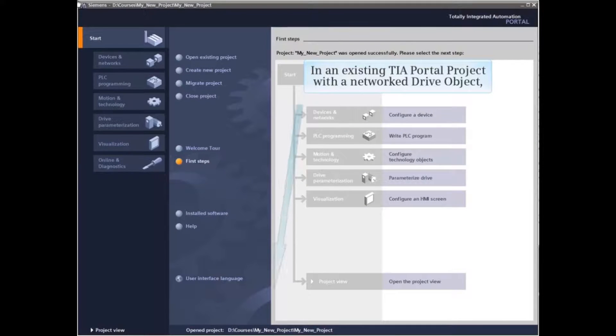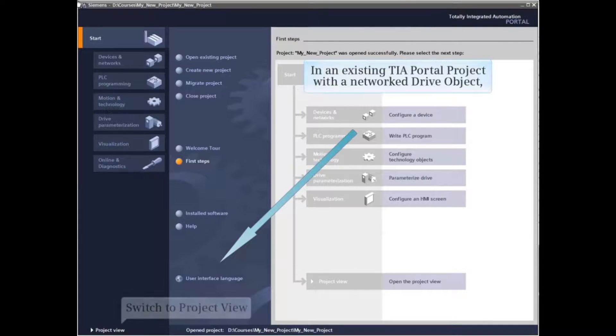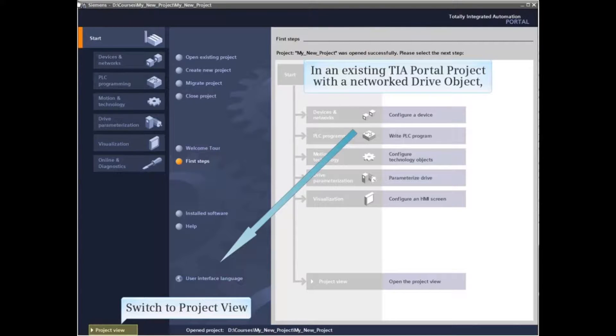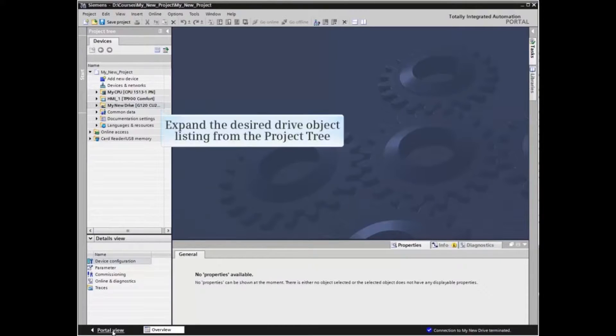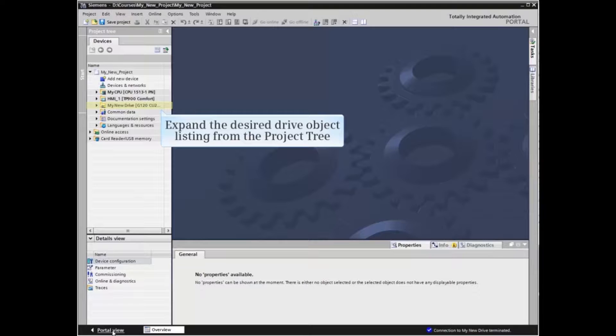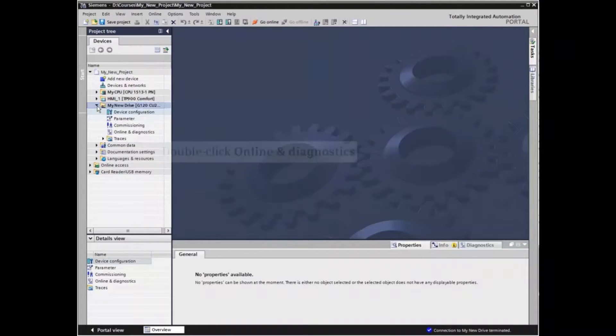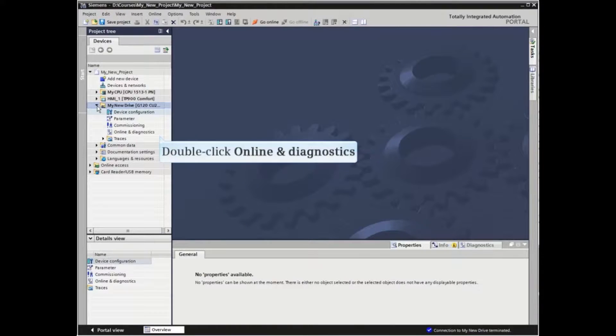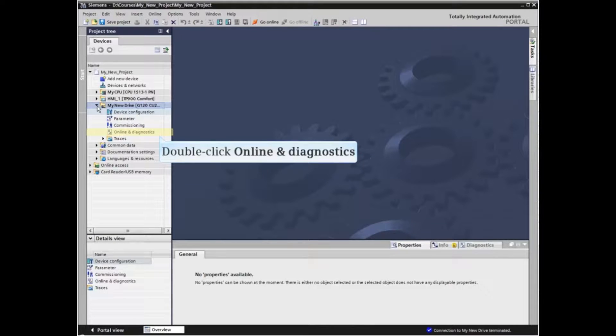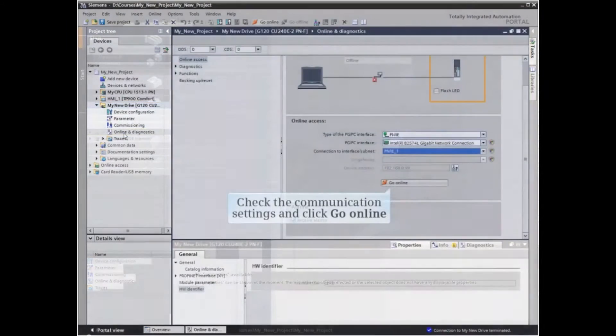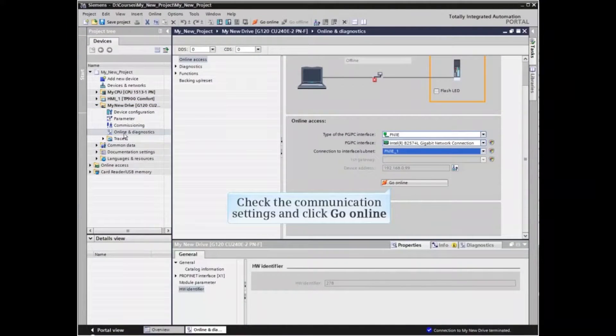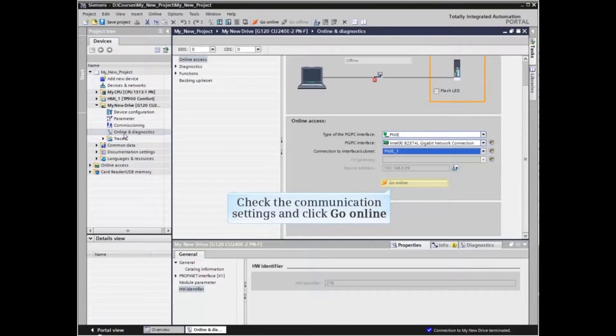In the TIA Portal project with a network drive object, switch to the project view. Expand the desired drive object listing in the project tree and double-click Online and Diagnostics. Check the communication settings and click the Go Online button.